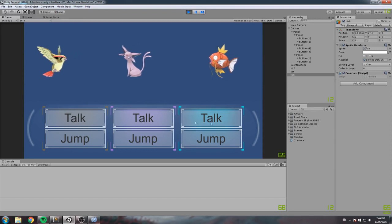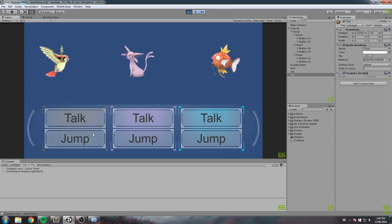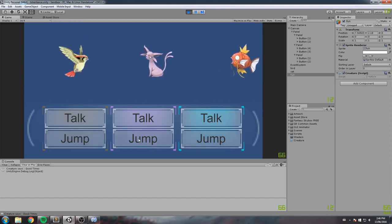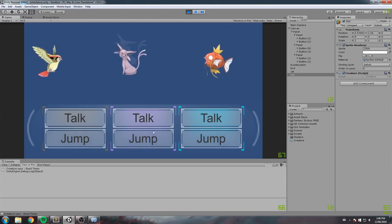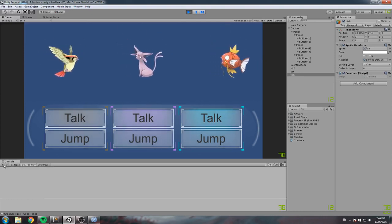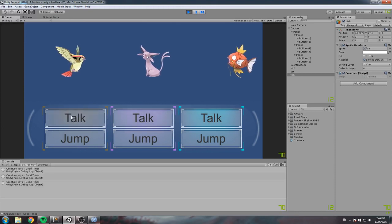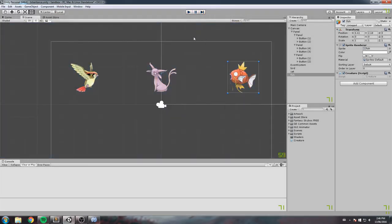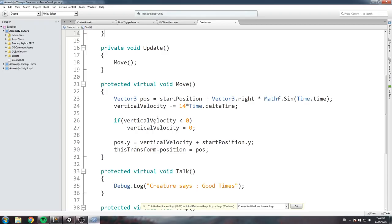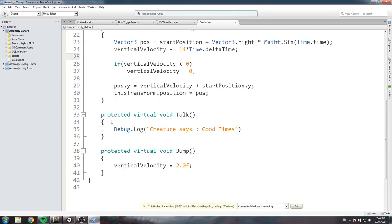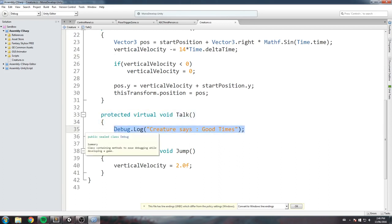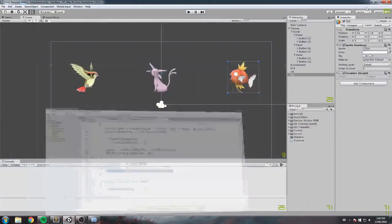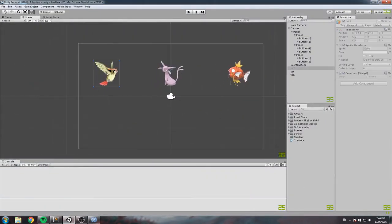Right now all creatures have the same behavior — they all go left to right, say 'good times', and jump in a weird manner. Let's start customizing. We'll override the talk function first since it's the easiest, making everyone say something different. To do that we need to override the function — completely redefining it for each creature.